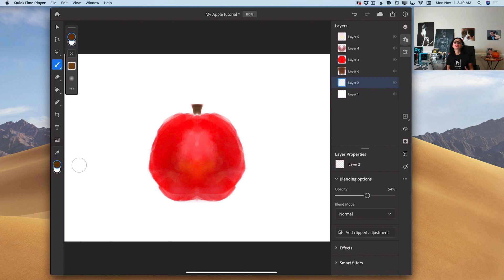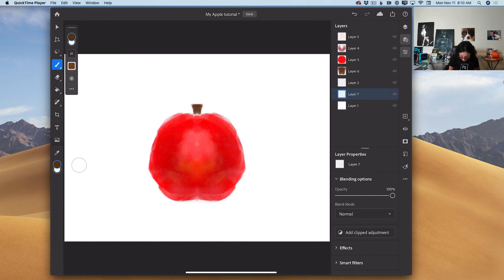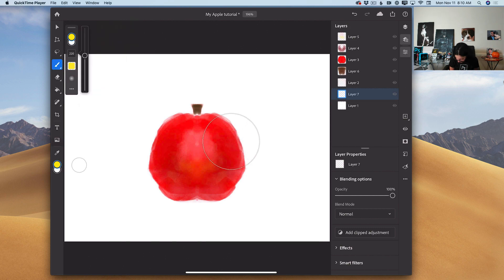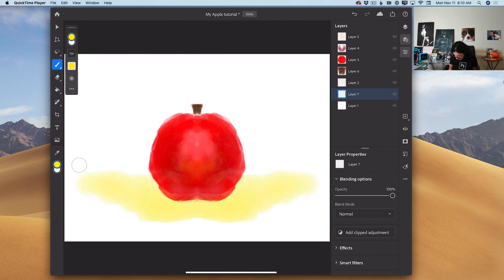Time to start working on our background. I will highlight my background layer — the white background layer — and create a new empty layer. I will switch the color of my brush to yellow, and I will increase the size of my brush. Using this brush with yellow color, I will start working on my background. I'm using only one side of my document — Photoshop mirrors everything to the other.